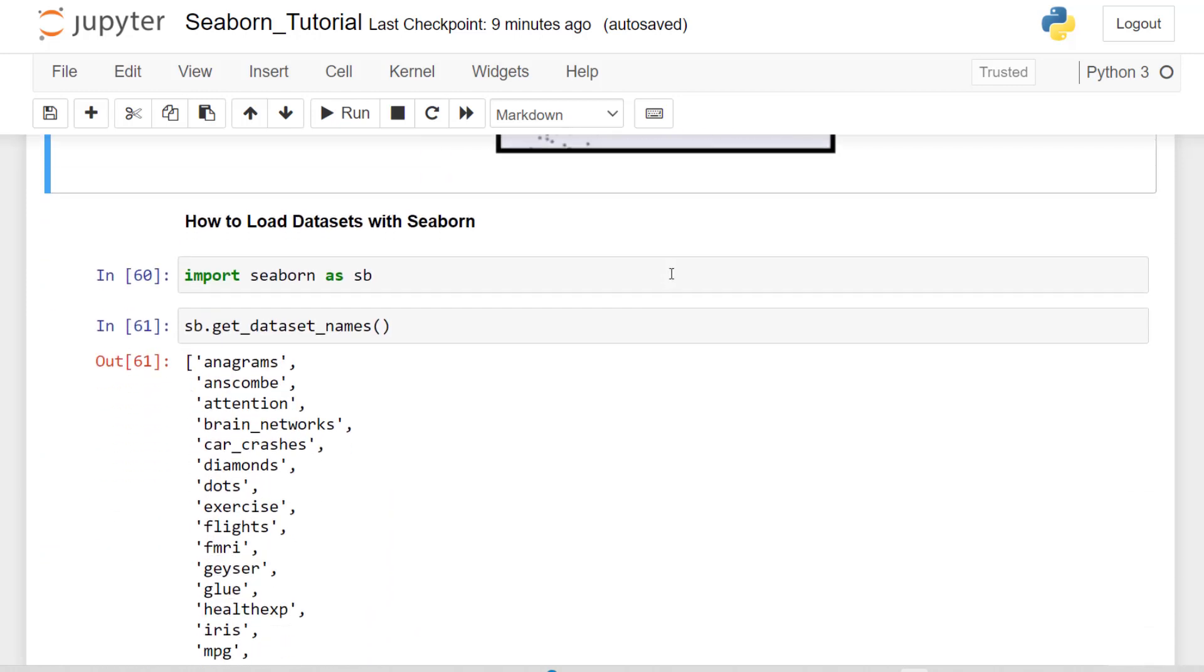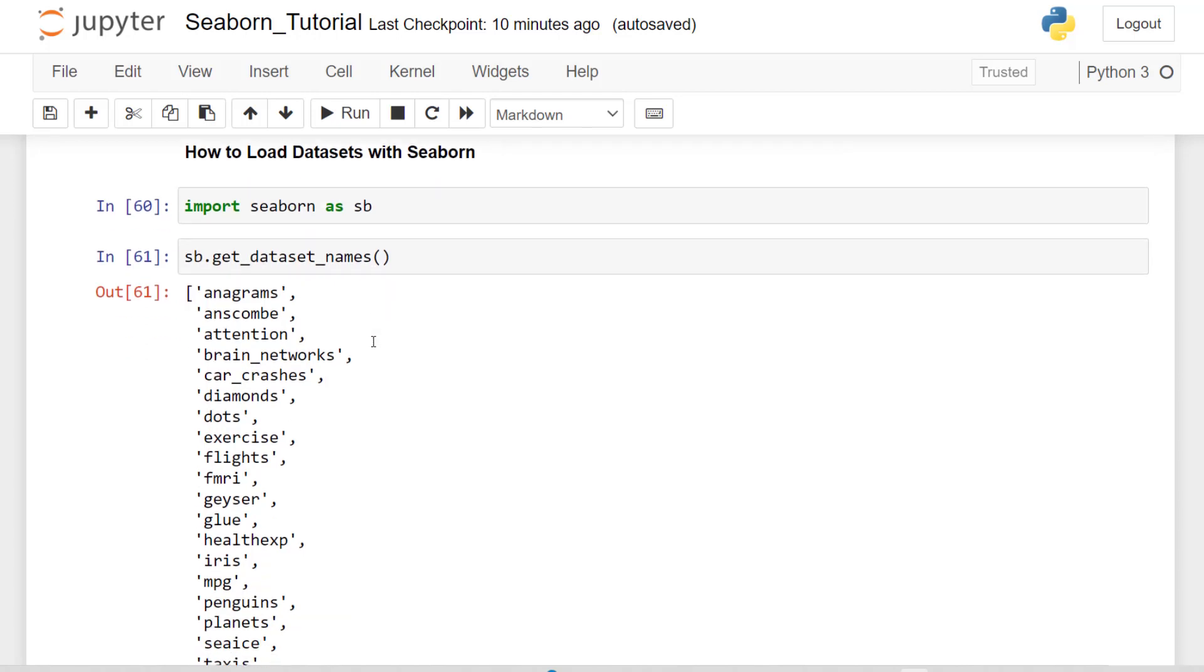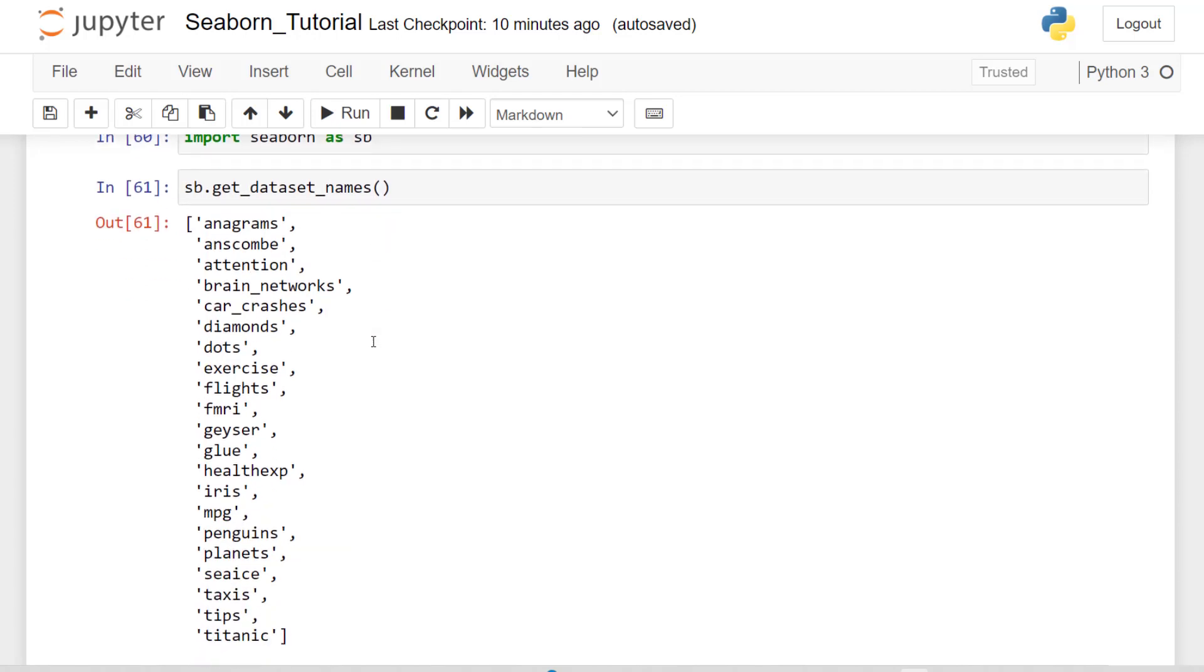The first thing we want to do is import our Seaborn package and we're importing that and saving it as the variable sb. Once we have that variable, we're able to use some of the functions within that package. For example, we can look at all the datasets that we have available in the Seaborn package and you can see all of them here. And we're going to use quite a few of them.